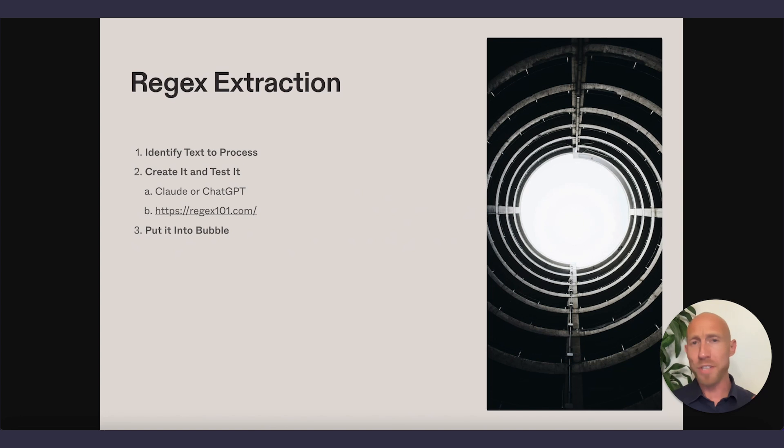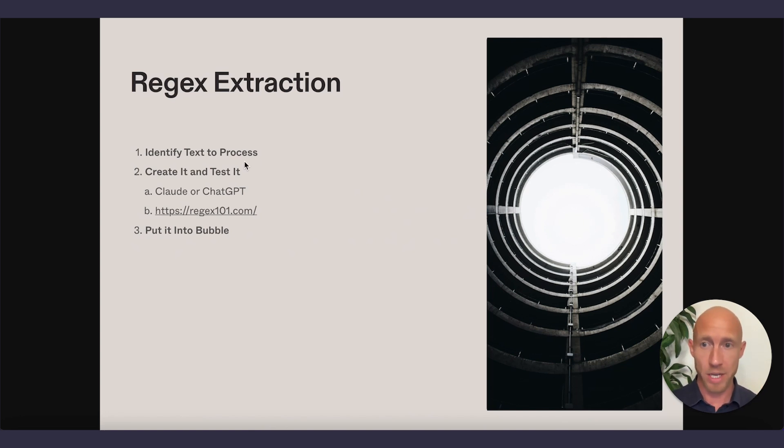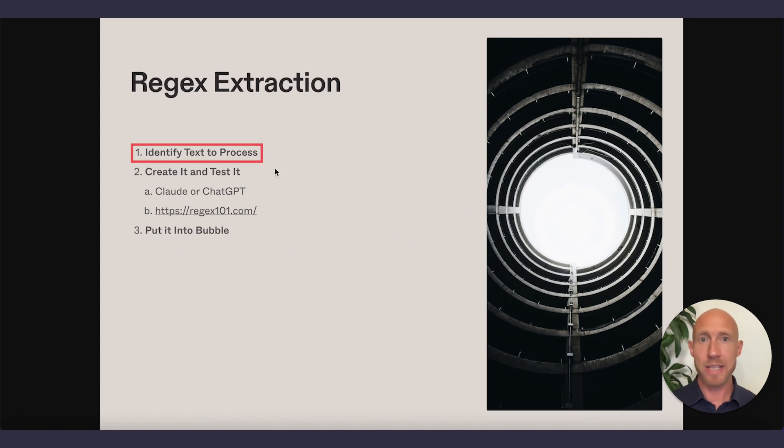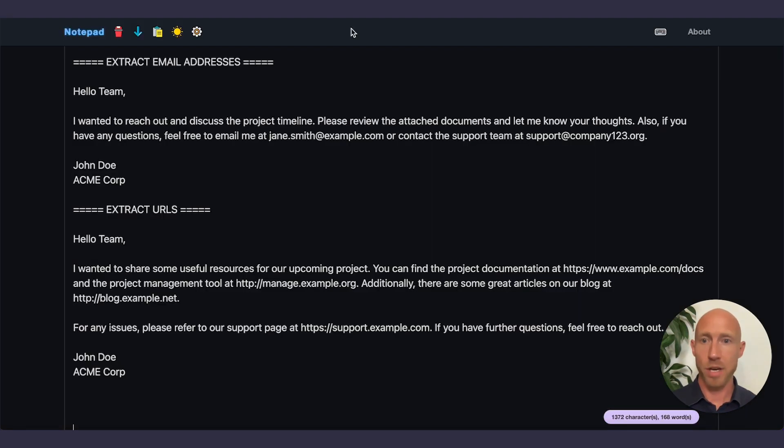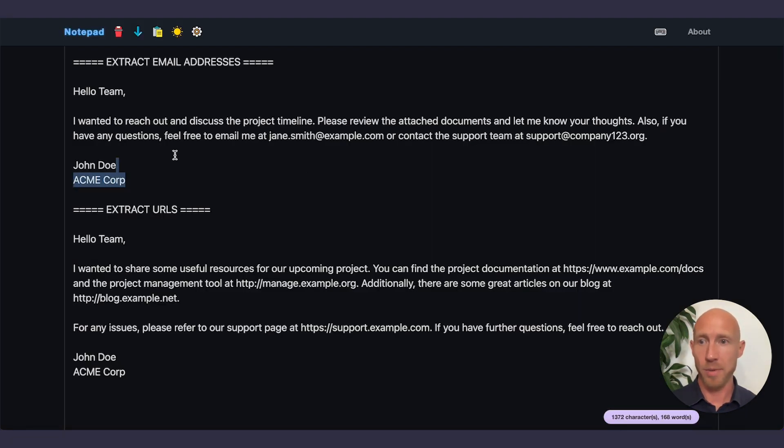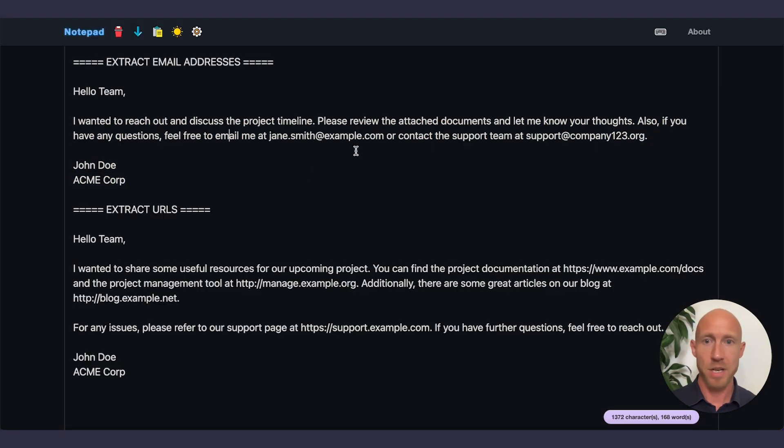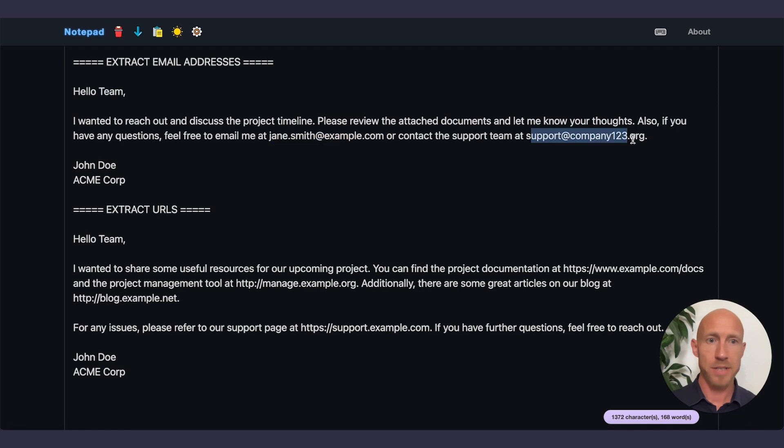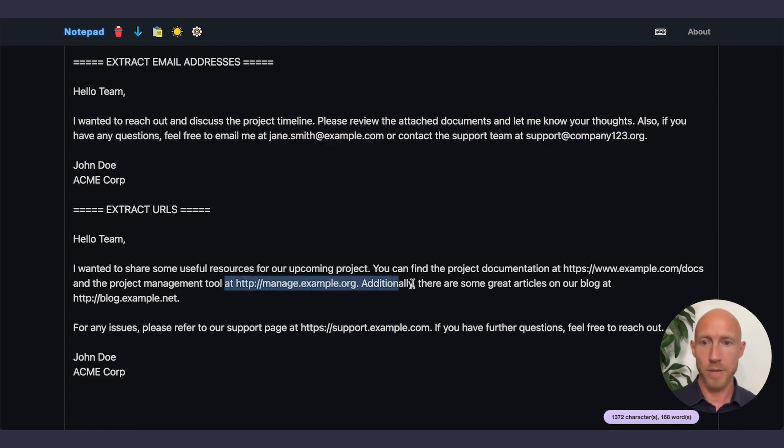But once you've basically identified that, here's the steps that we can follow and we're going to follow here in the video. So we've identified it. Let's just say in this case, I've actually already drawn up a little bit of example text. We're going to extract these email addresses from this text and then in this one, we're going to extract the URLs.